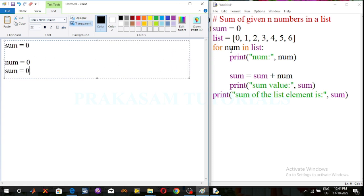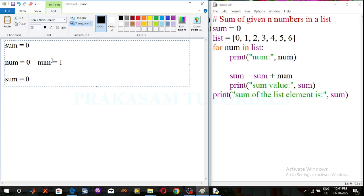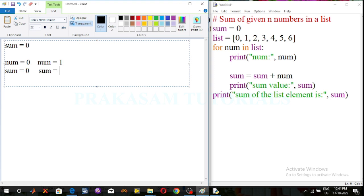The next list value is 1, so the number value is 1. Print that number value 1. Using the sum function, sum is equal to sum plus number. Previous sum value is 0, now the number value is 1, so 0 plus 1 is 1.